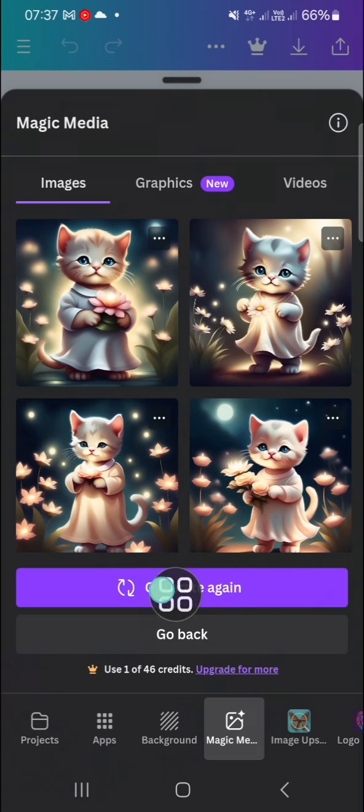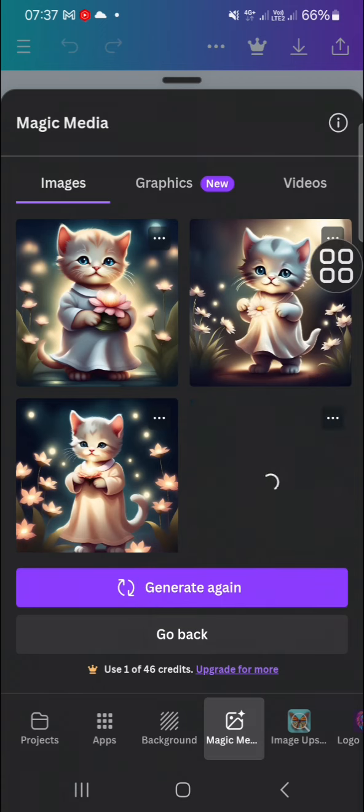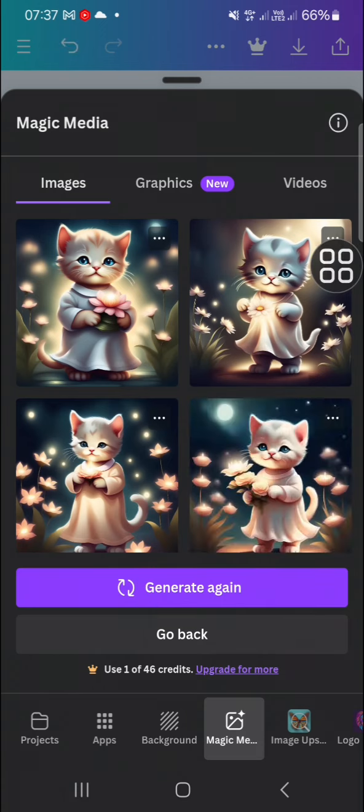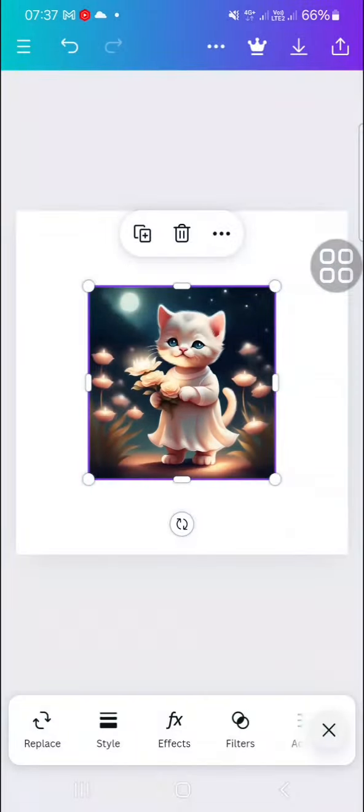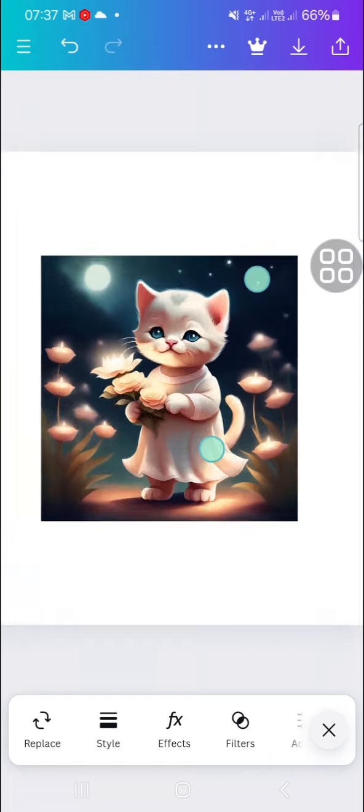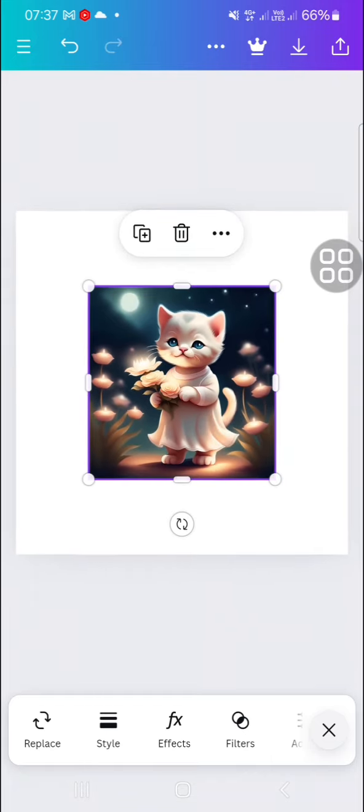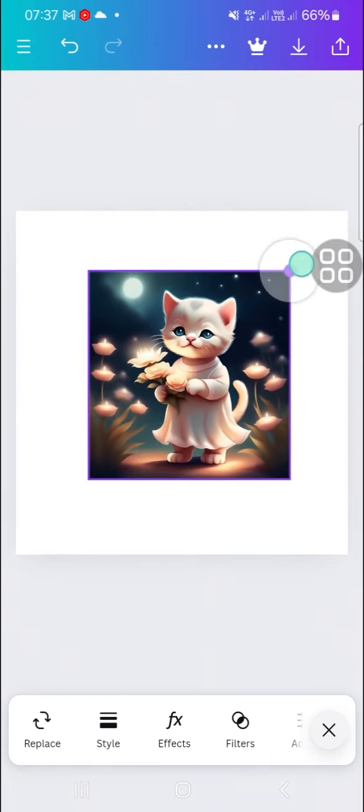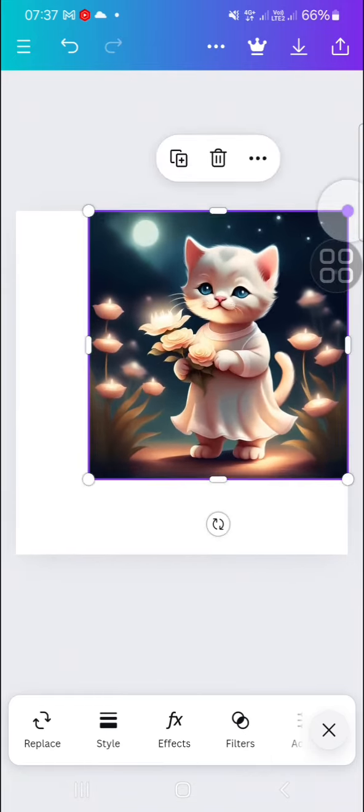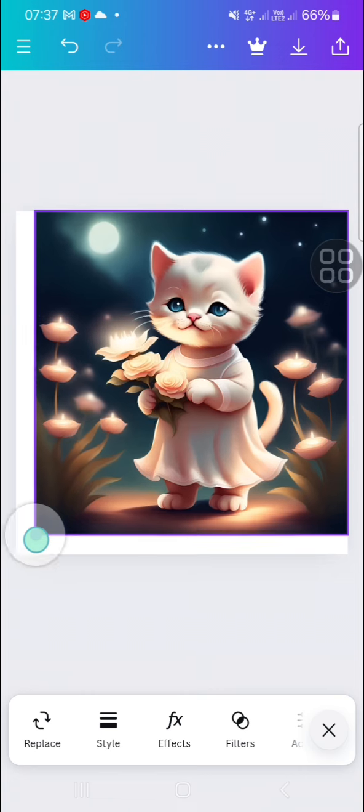I'm going to go with this one. I'm going to add this image to my design. It has been added to my design, and I'm just going to zoom in to fit the screen like this.